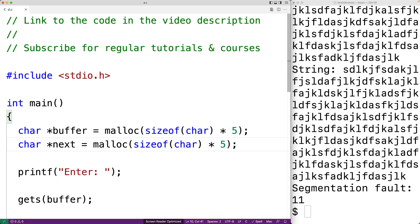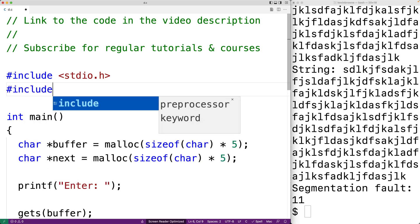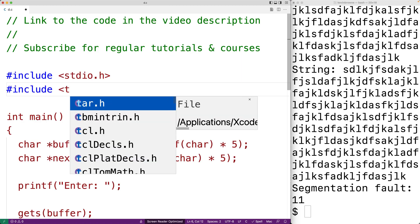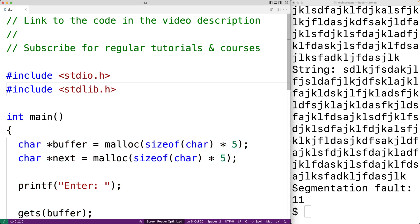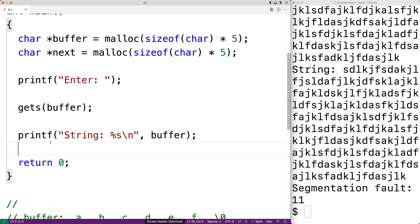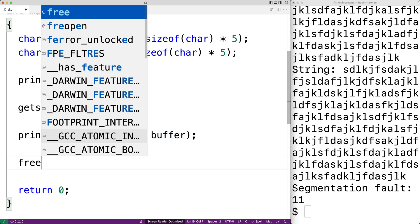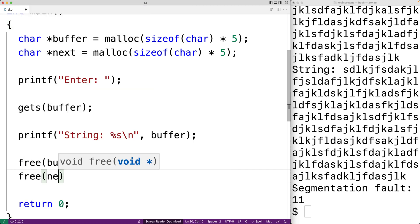Because we're using the function malloc to dynamically allocate space on the heap, we're going to include stdlib.h because that's the library where that function is defined. Now because we're using dynamically allocated memory, we're also going to use free. We're going to say free buffer and free next as well. Just to free the space on the heap once we're done working with it.